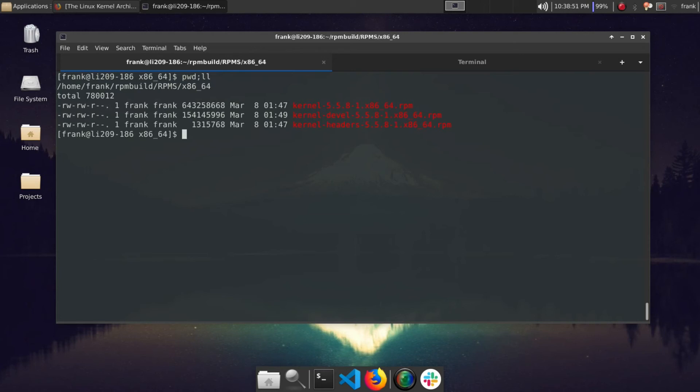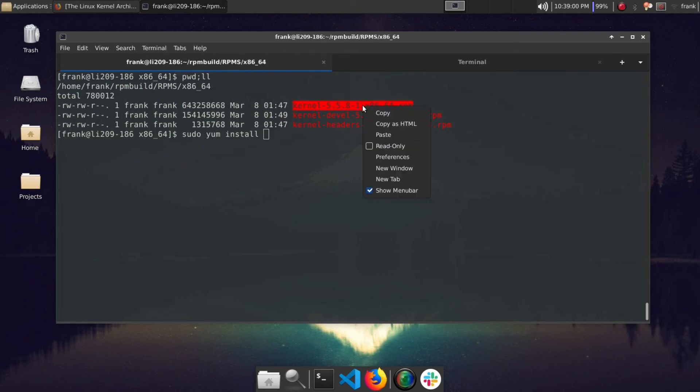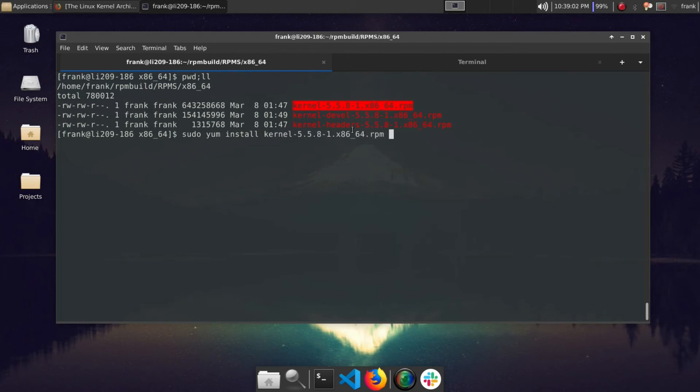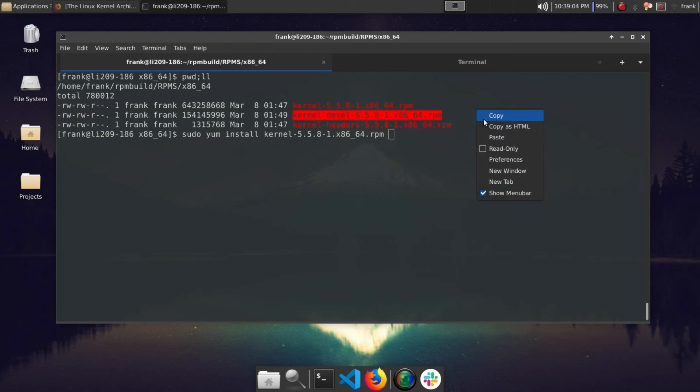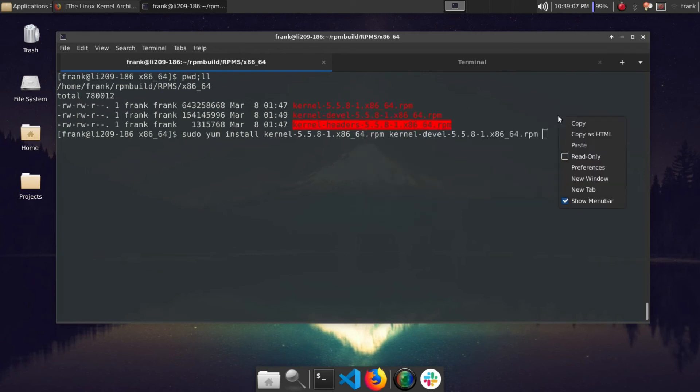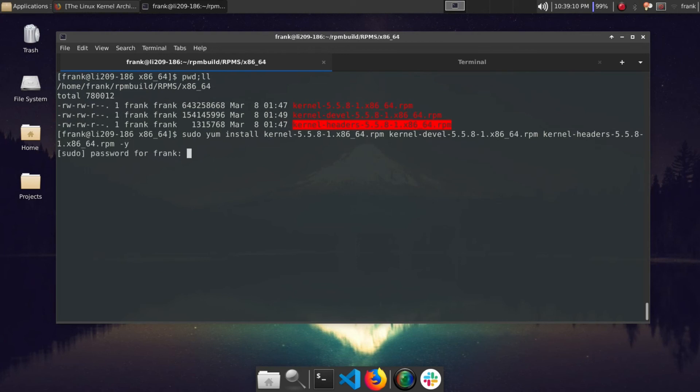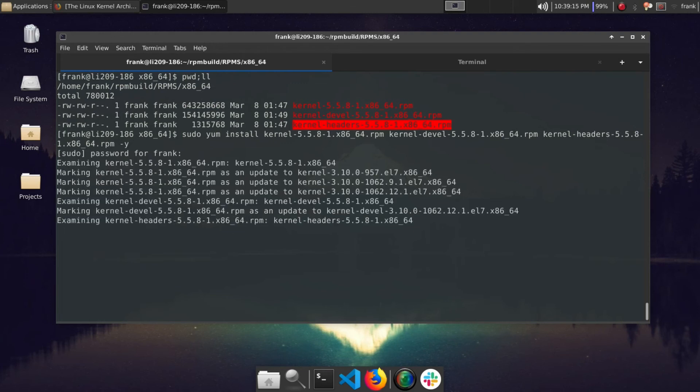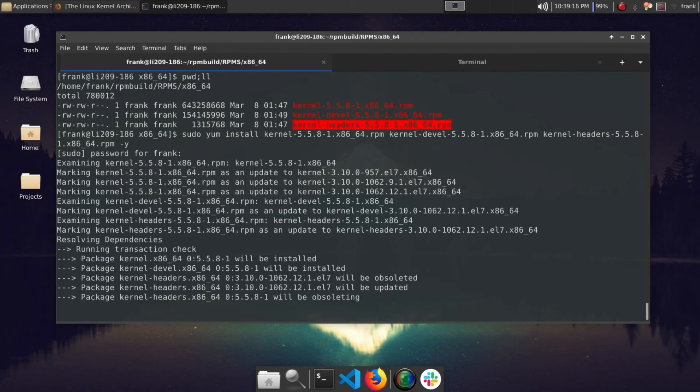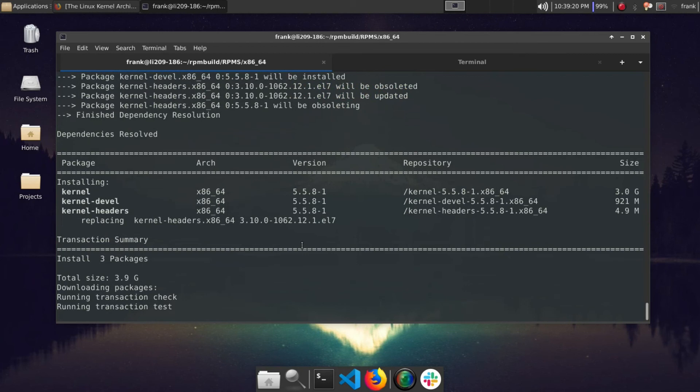So the next step here is basically to install them. On CentOS 7 you can use the yum package manager to basically install these for you. So let's do sudo yum install and we'll copy over the kernel files. So here we go, copy paste, copy paste. I'm going to go ahead and put -y. Security, okay. So as you can see here, it's going to go ahead and install our kernel packages.